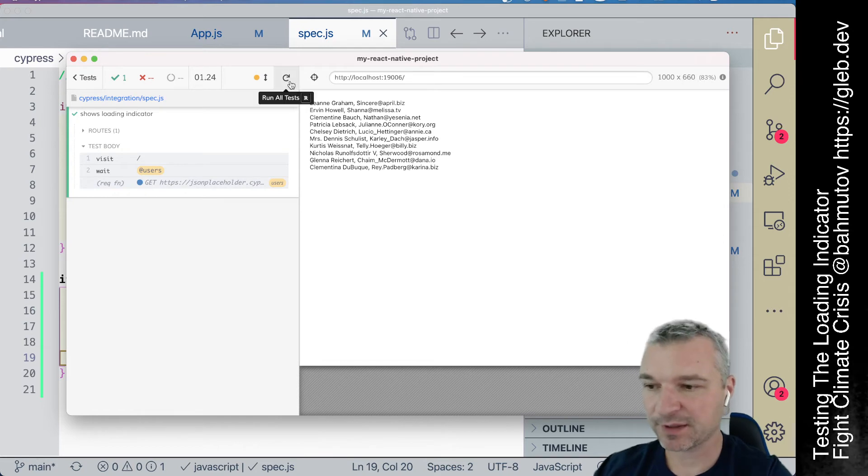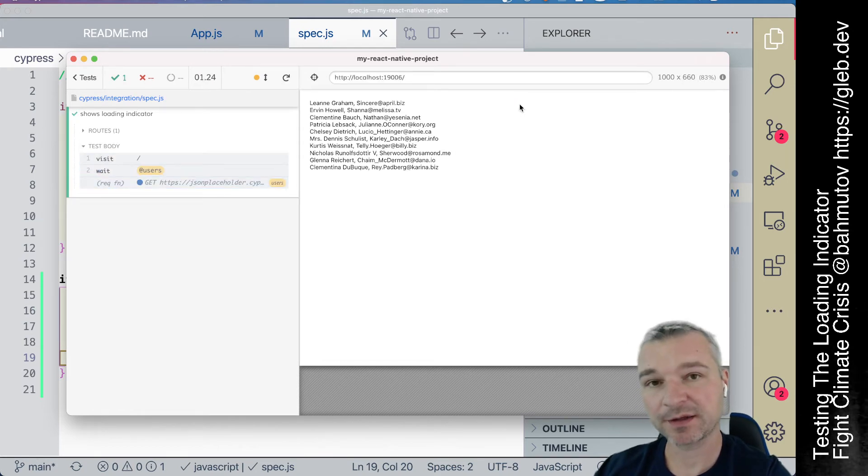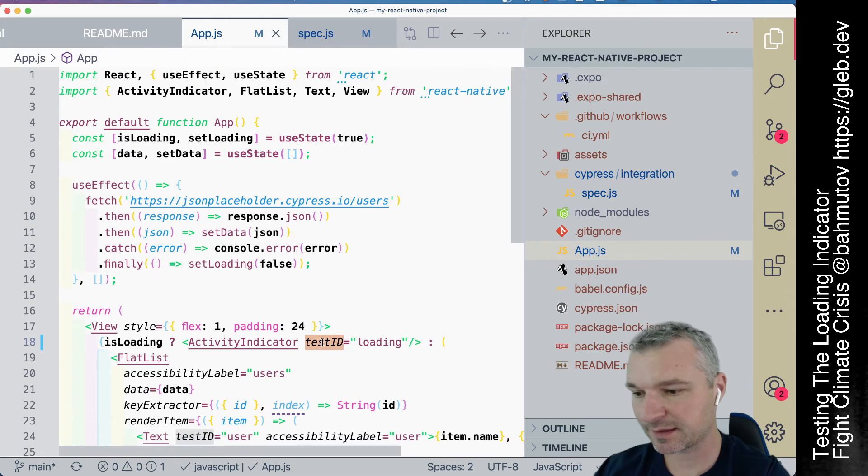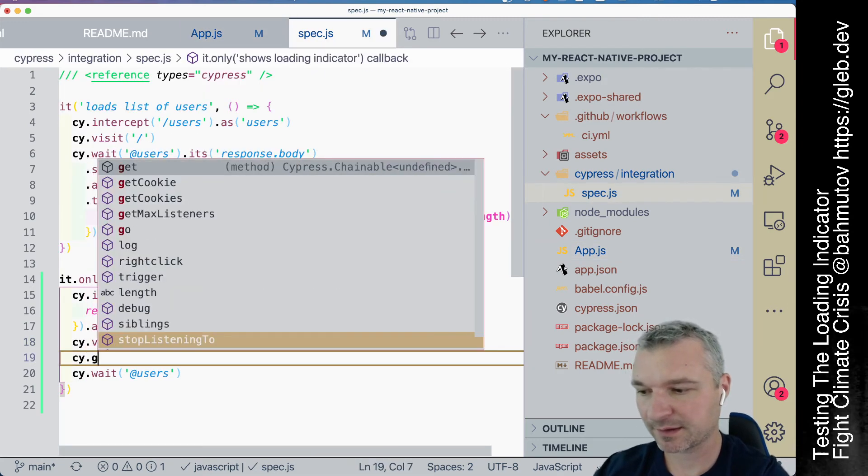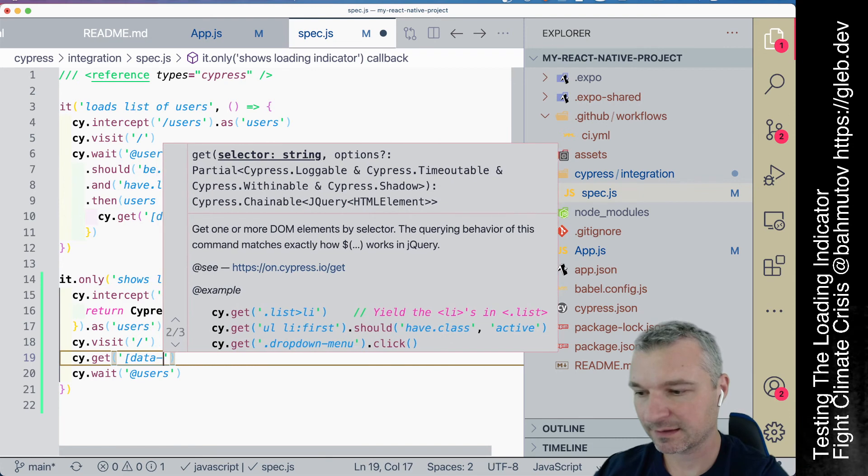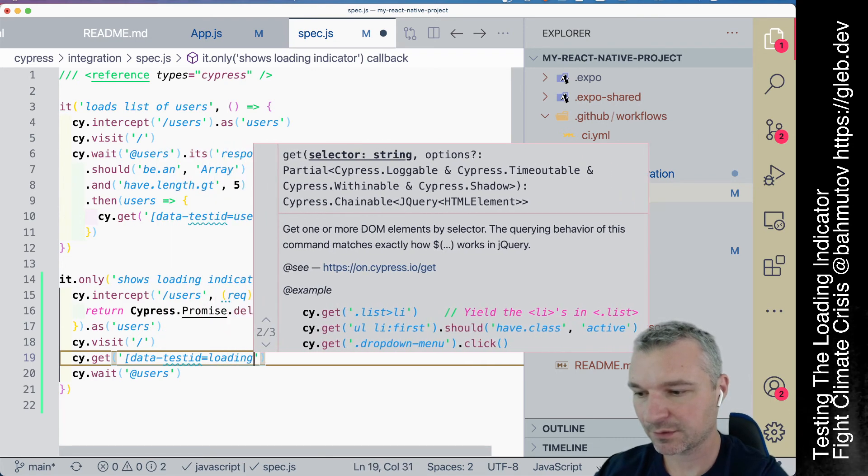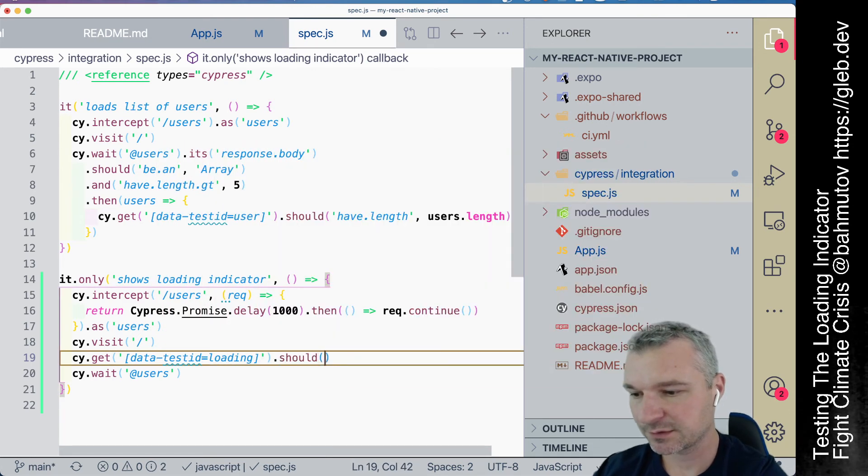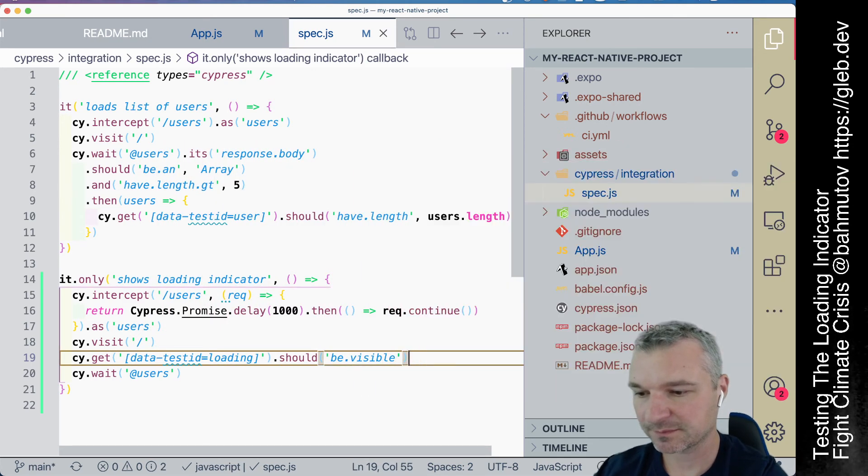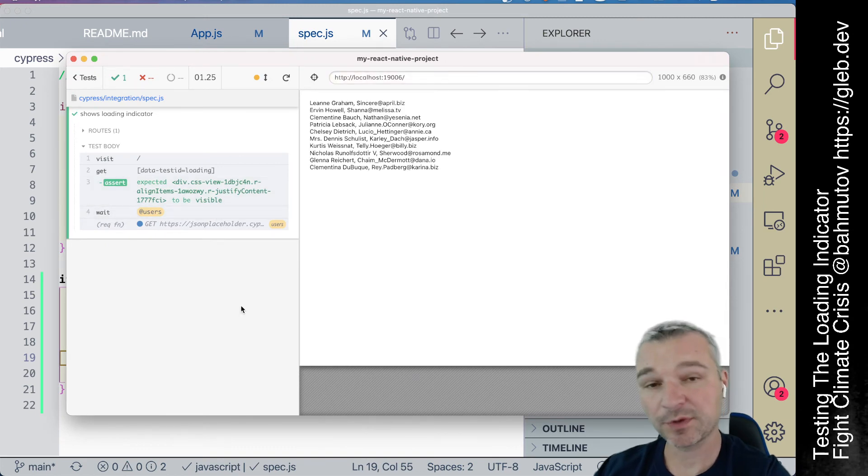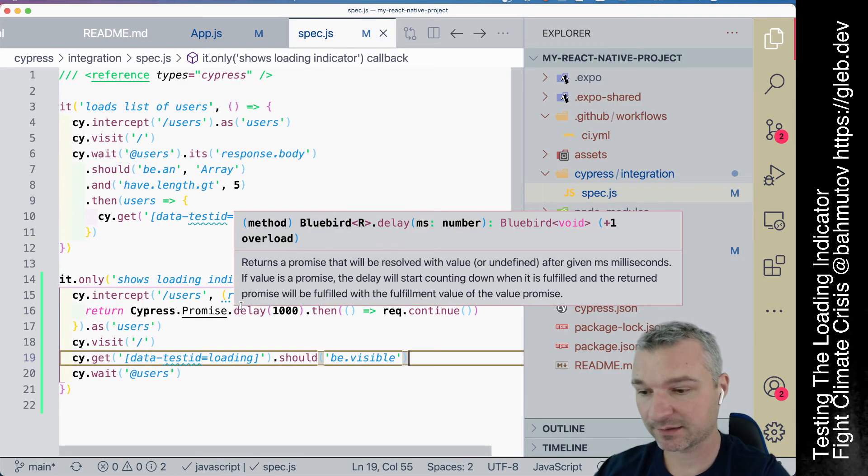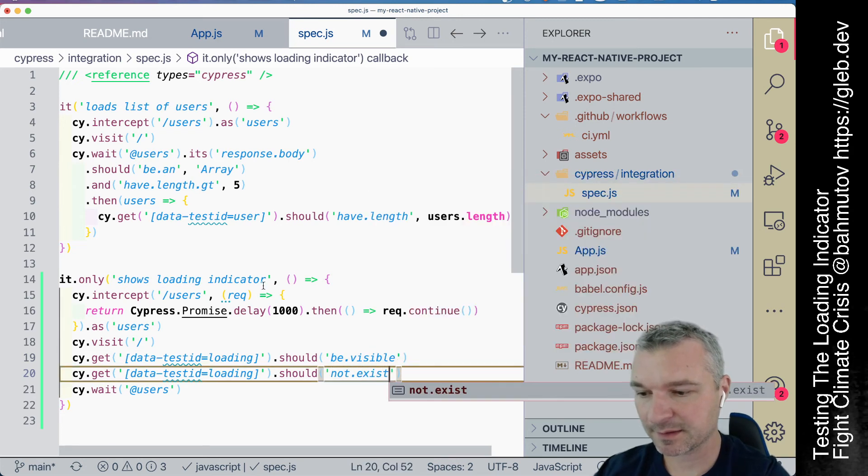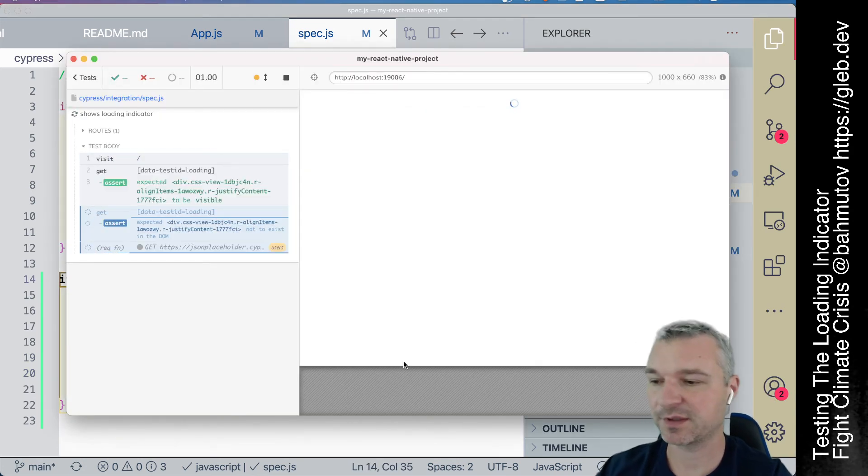But now let's confirm that the loading indicator is really visible. Because I assigned it a test ID, after I do a visit, I can say, if I get data test ID, loading should be visible. Okay, notice that it passed right away. And when it goes away, we want to confirm that should not exist, because it really goes away from the DOM.